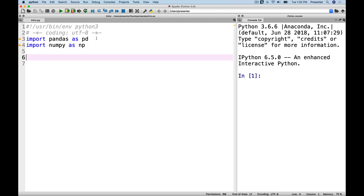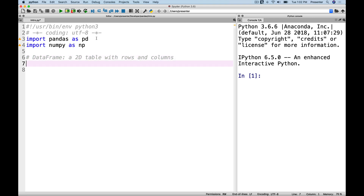Let's talk a little bit about pandas and what the fundamental data structure behind it is — it's called a DataFrame. A DataFrame is really just a 2D table with rows and columns. Think of it like a single spreadsheet: if you open up Excel, one of those sheets would be an example of what a DataFrame is. Using pandas gives us a lot more power over how we can work with that data.